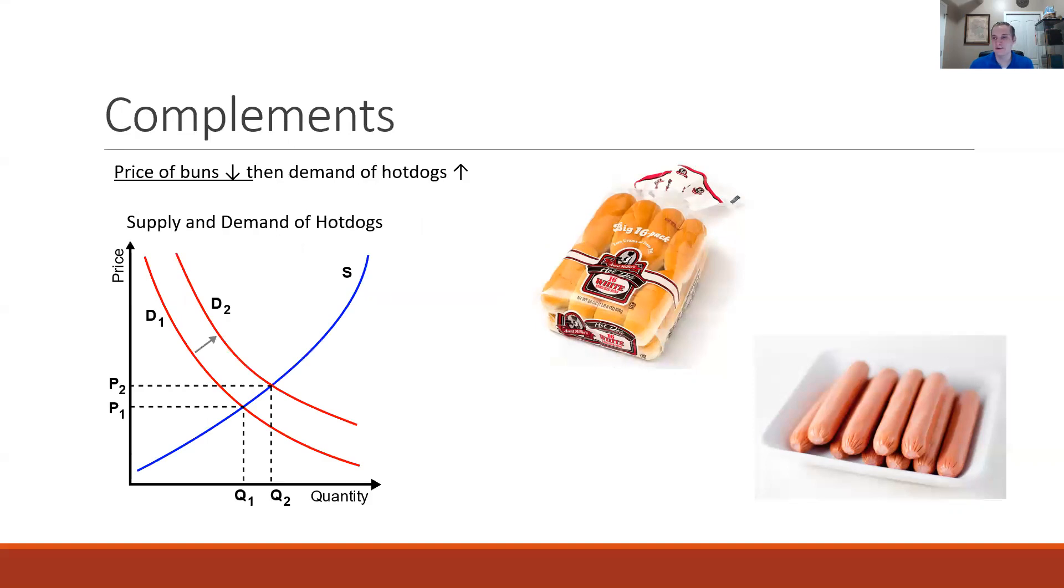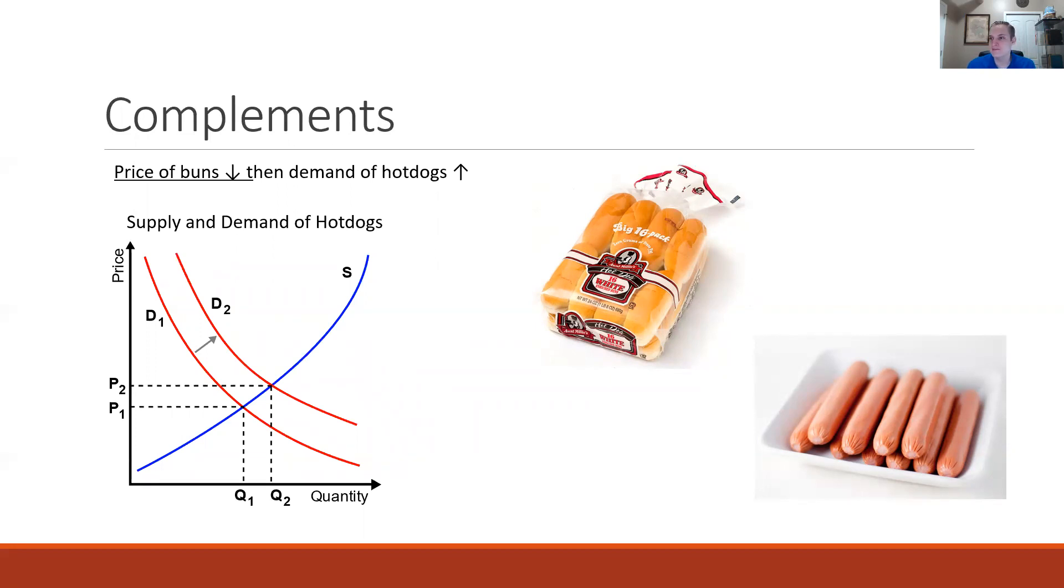How does this look graphically? Well we know that a decrease in the price of hot dog buns is going to result in an increase in the demand of hot dogs. That's fairly straightforward and can be depicted as a rightward shift of the demand curve.